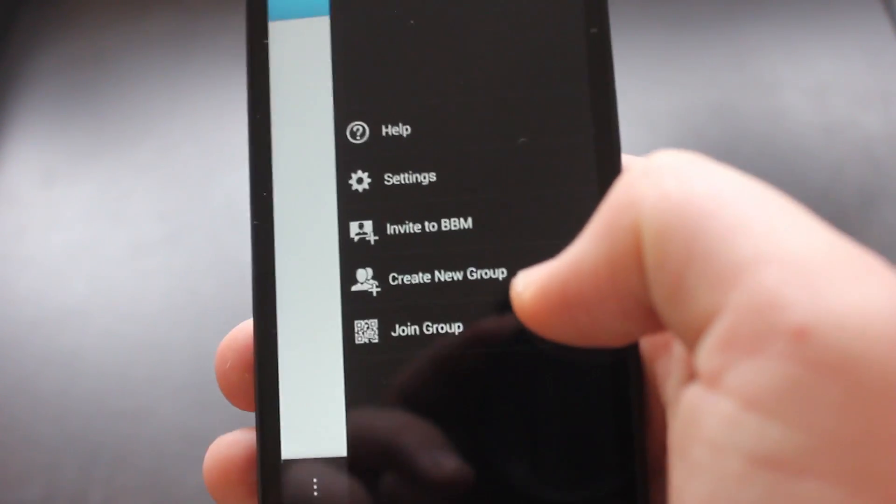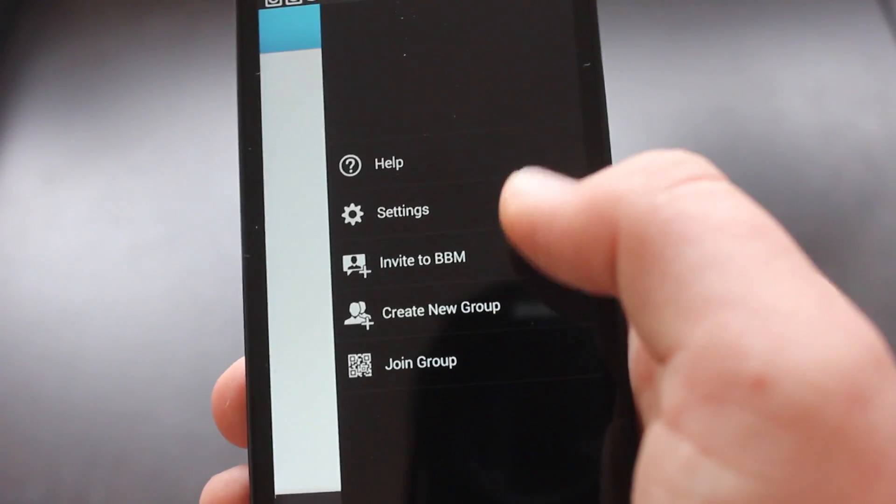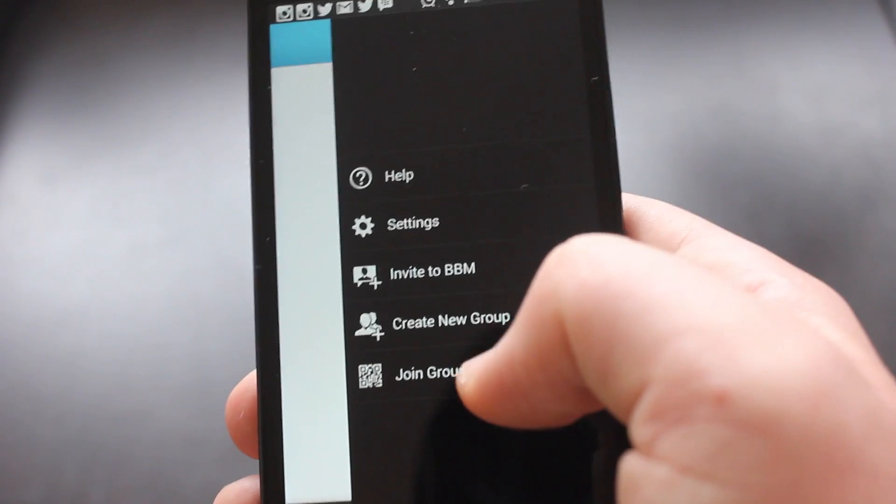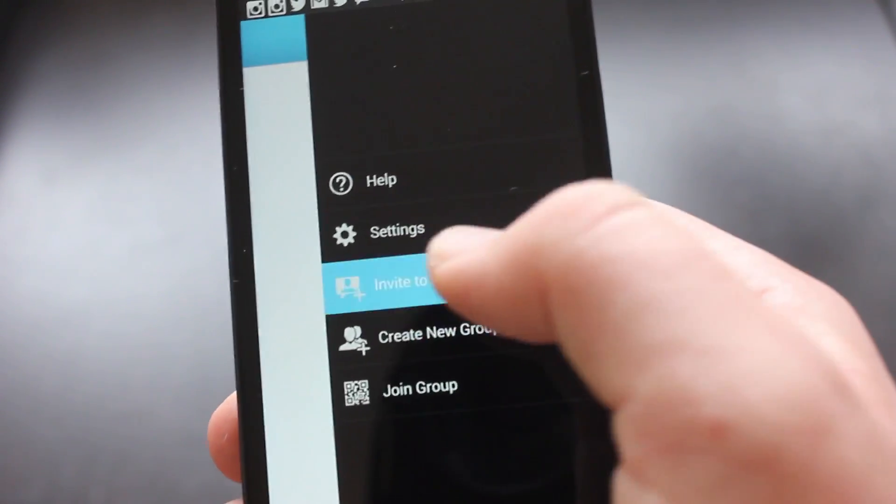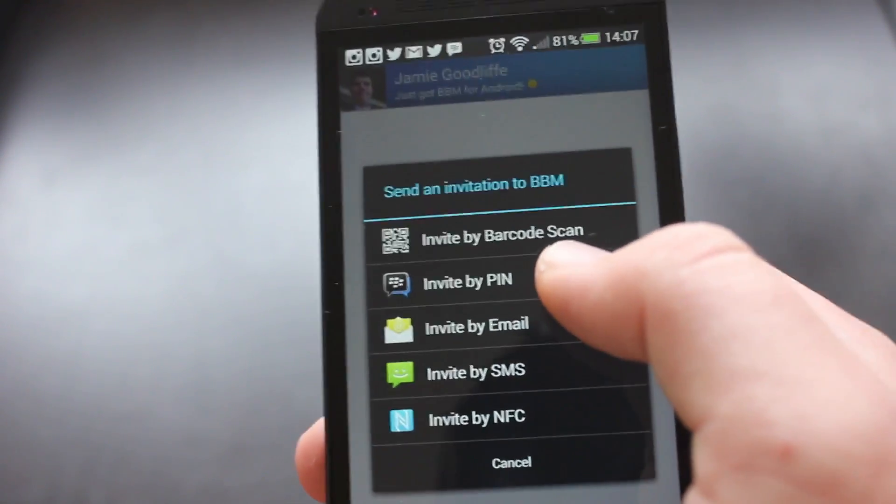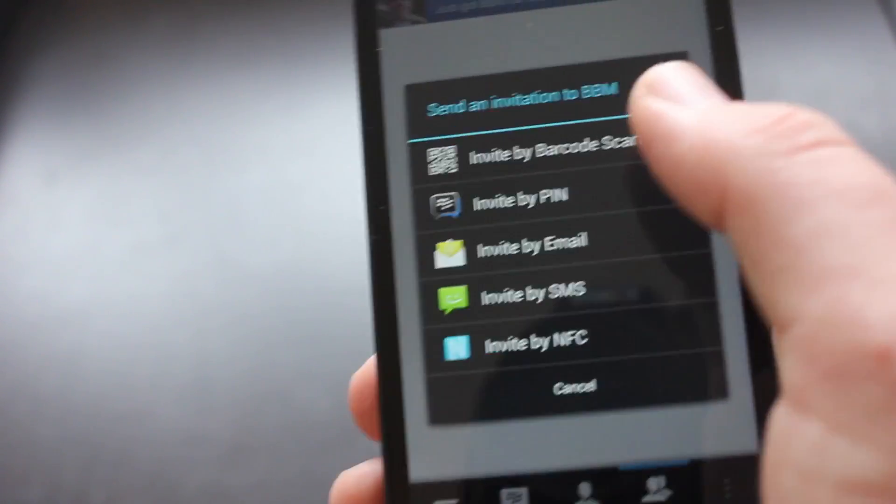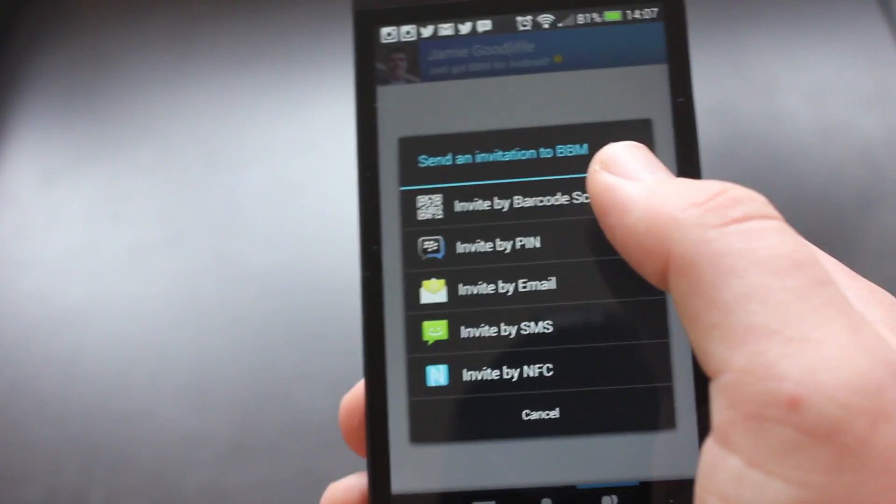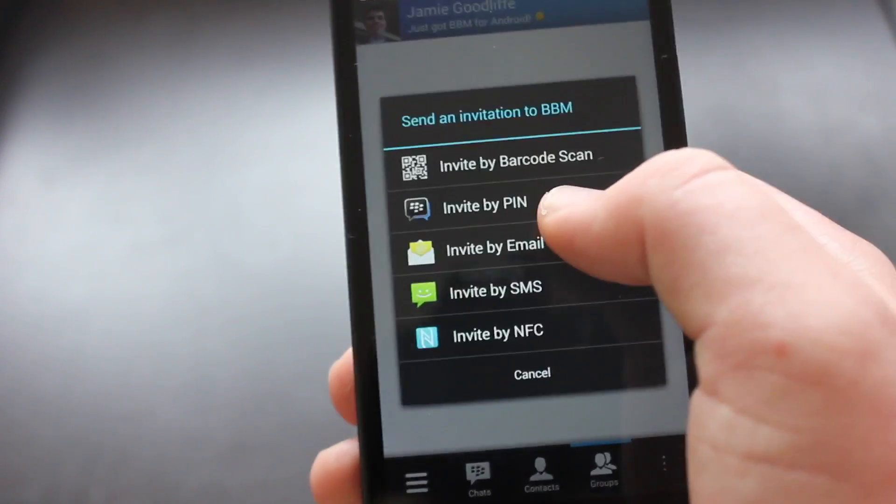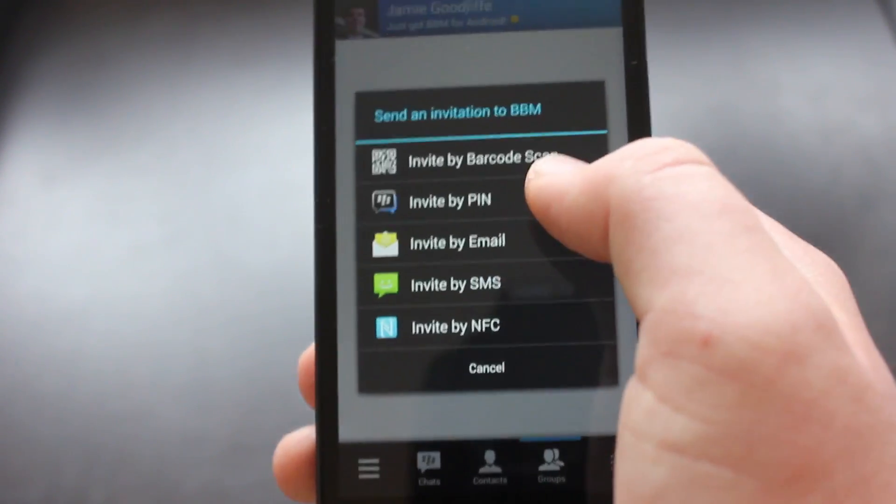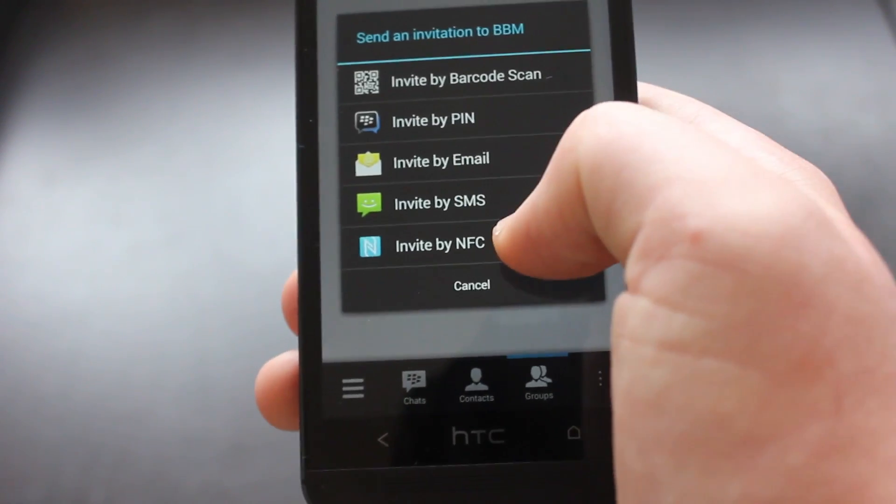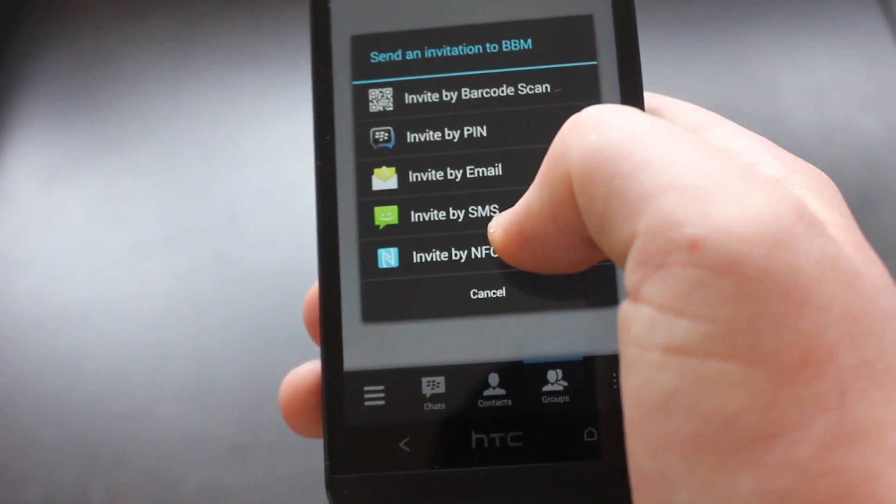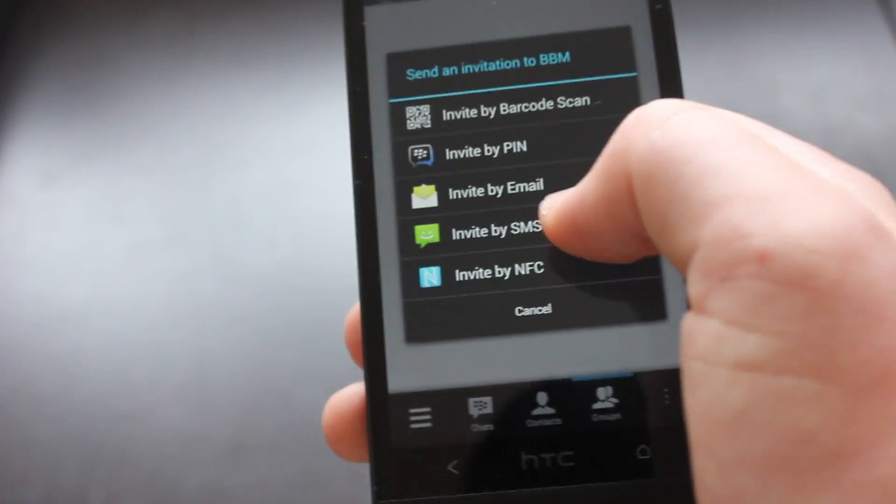And the final menu here, you can invite people to BBM, create a group or join a group and all of that. So we invite, you can invite people by their barcode so the idea is they would hold their phone up and you can just scan the QR code. You can put their PIN in, you can invite them by SMS, text message, invite them by email.